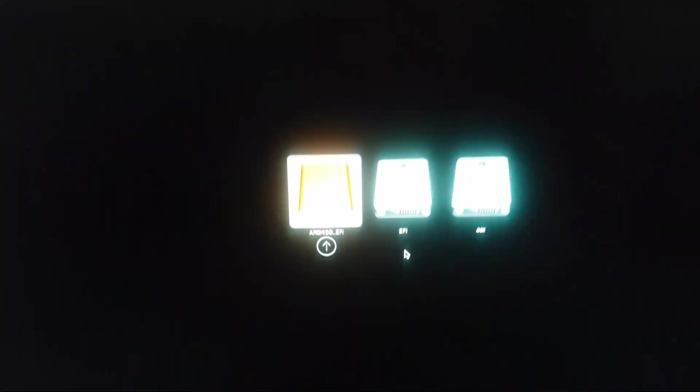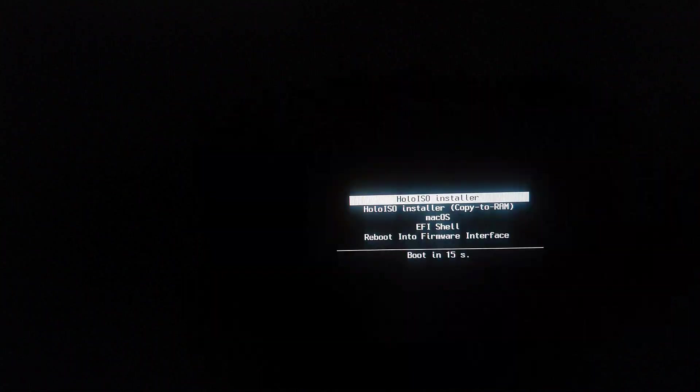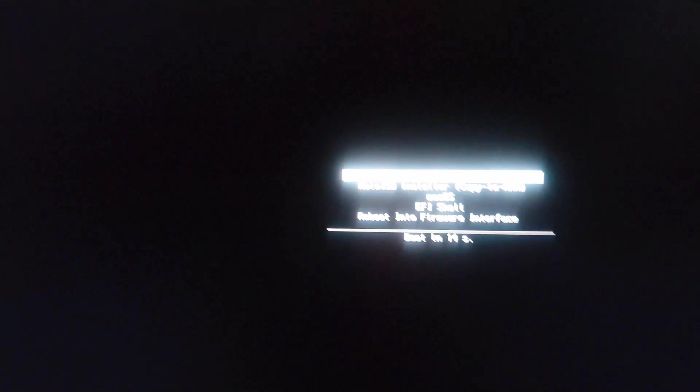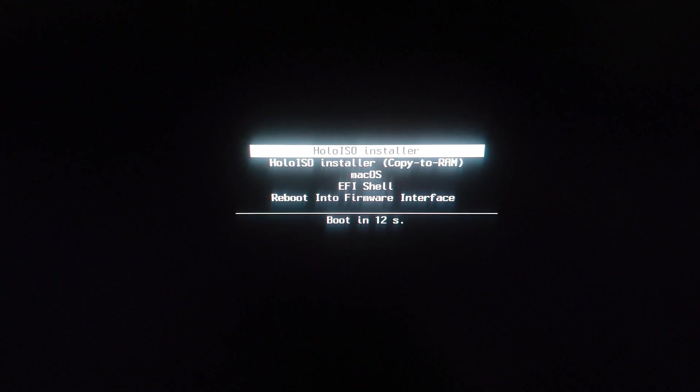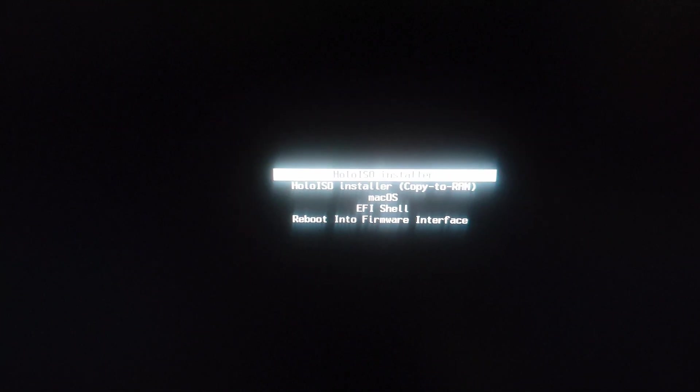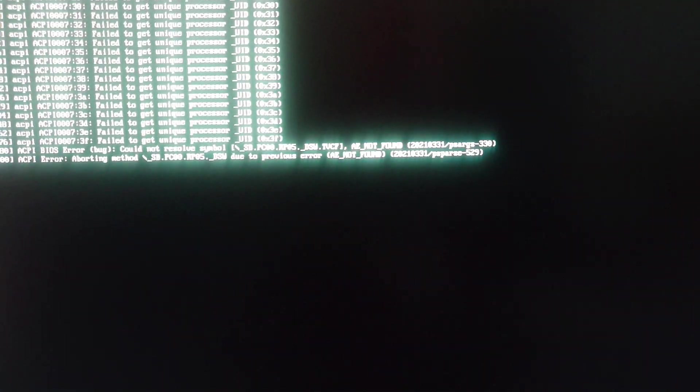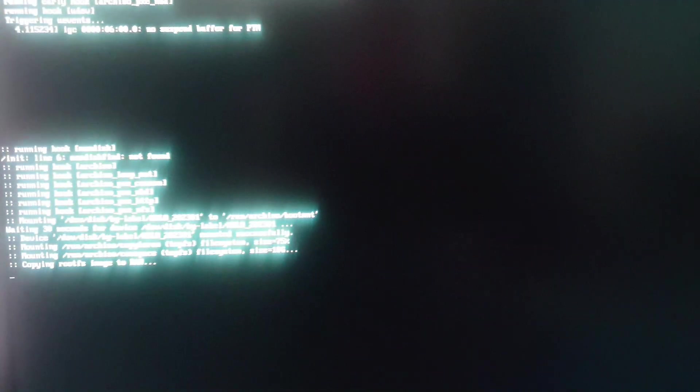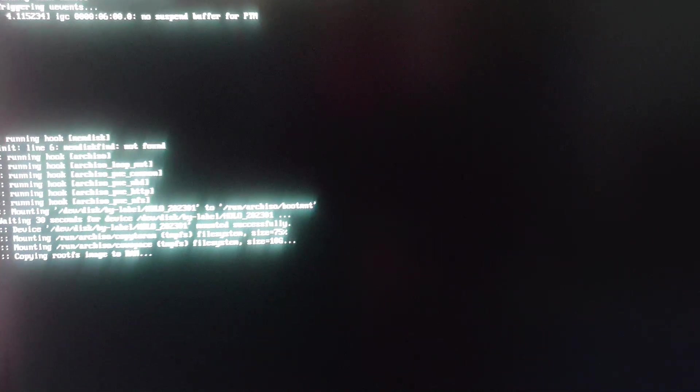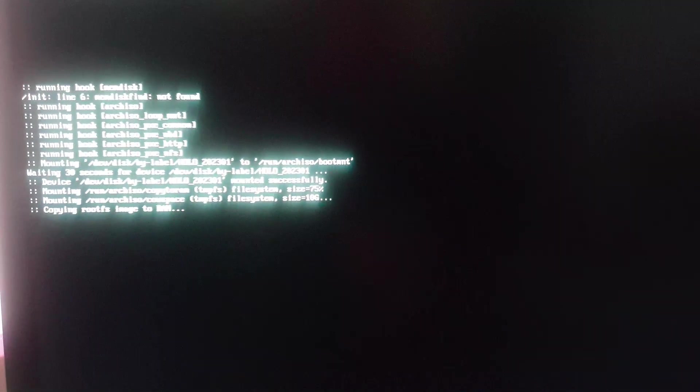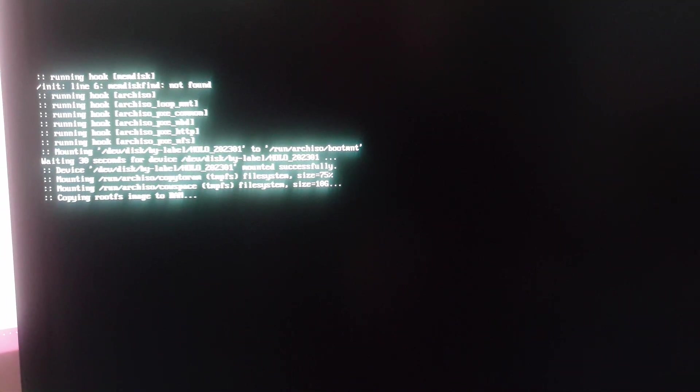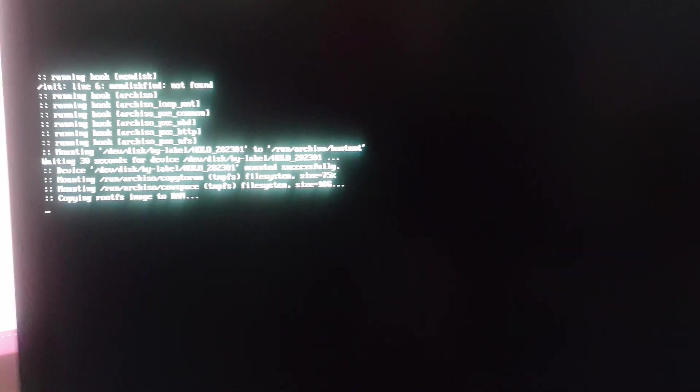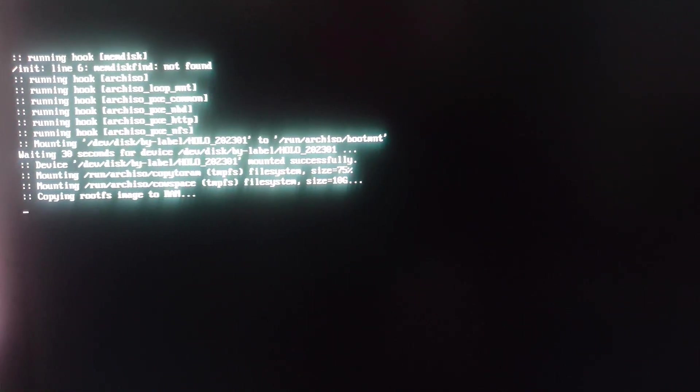Here my PC is booting. So depends on your PC. You have to select Holo ISO installer. Copy to RAM. It's important this option to be selected. Because some PC has problems booting directly. So copy the installation file to your memory is the best option to avoid any problems.